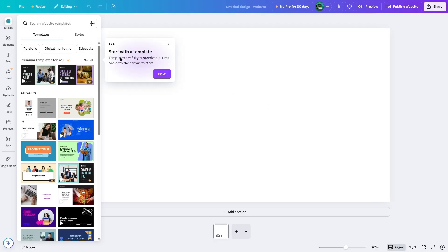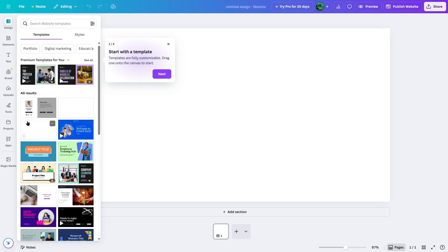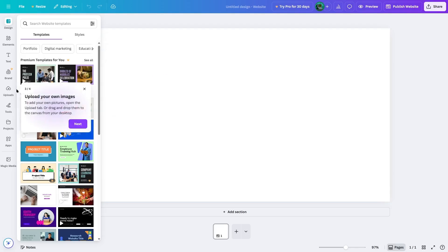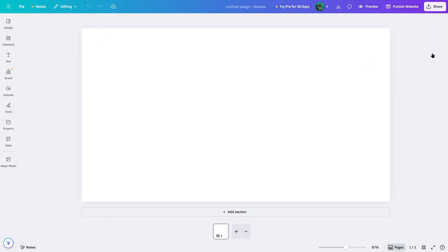We click on website and it opens up an interface where you can design your website. There's a small guide telling us to start with a template. Templates are fully customizable — drag one onto the canvas to start. We can drag and drop it to our canvas. It also asks us to add texts, upload our own images, and we can share and download our content from here. Now we're going to close this up.